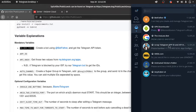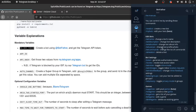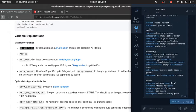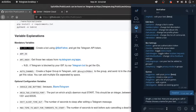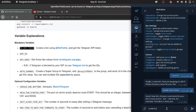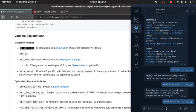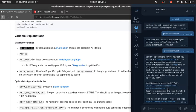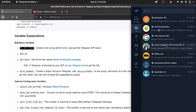To get the TG bot token, you will contact BotFather and use the new bot command. The name can be anything you want. The username should be unique and should end with 'bot'.